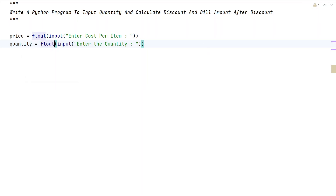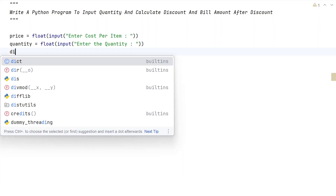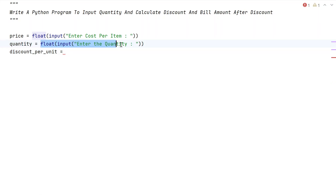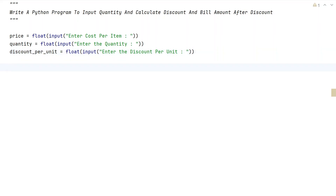Actually, quantity may also be in a floating range — like 2.5 — so let's use float. Once we get price and quantity, let's ask for discount per unit. That's another variable: discount_per_unit, using float input: 'Enter the discount per unit.'